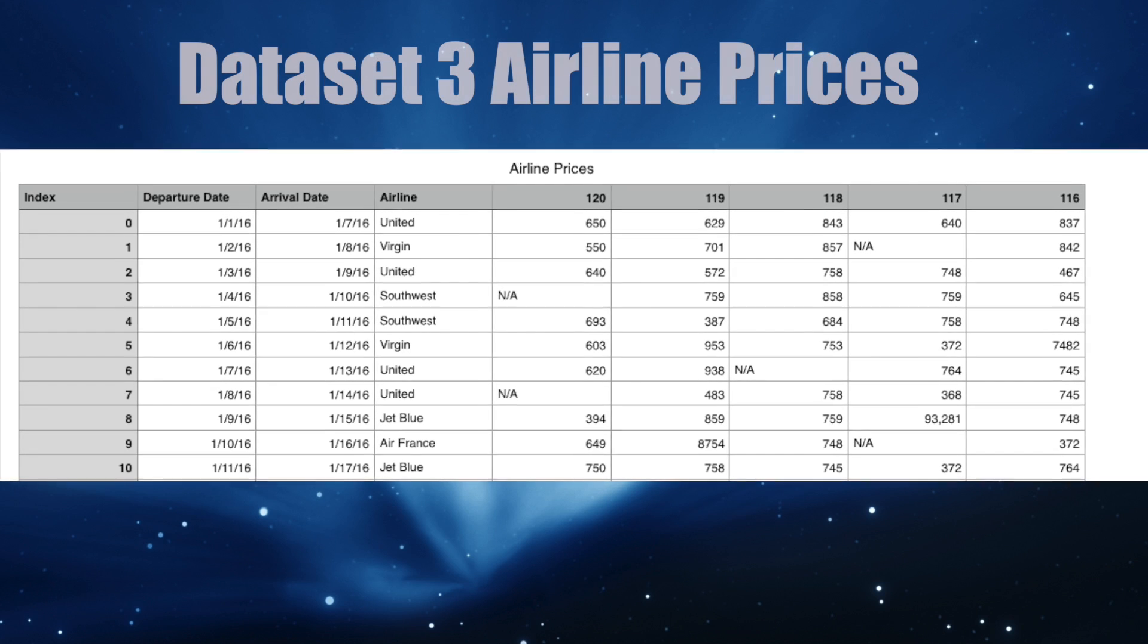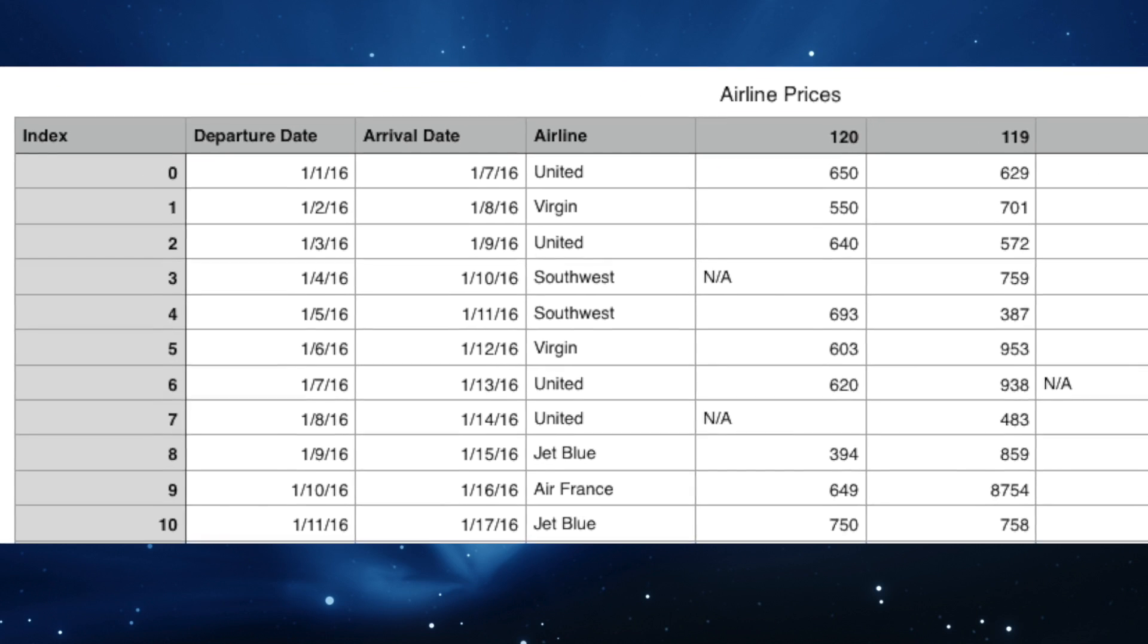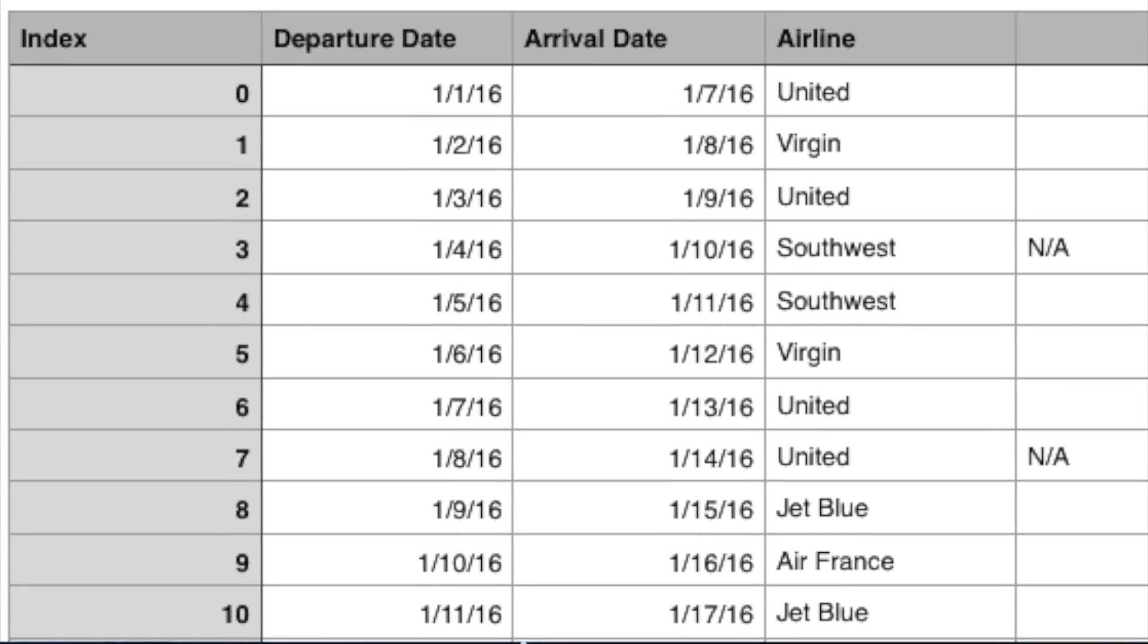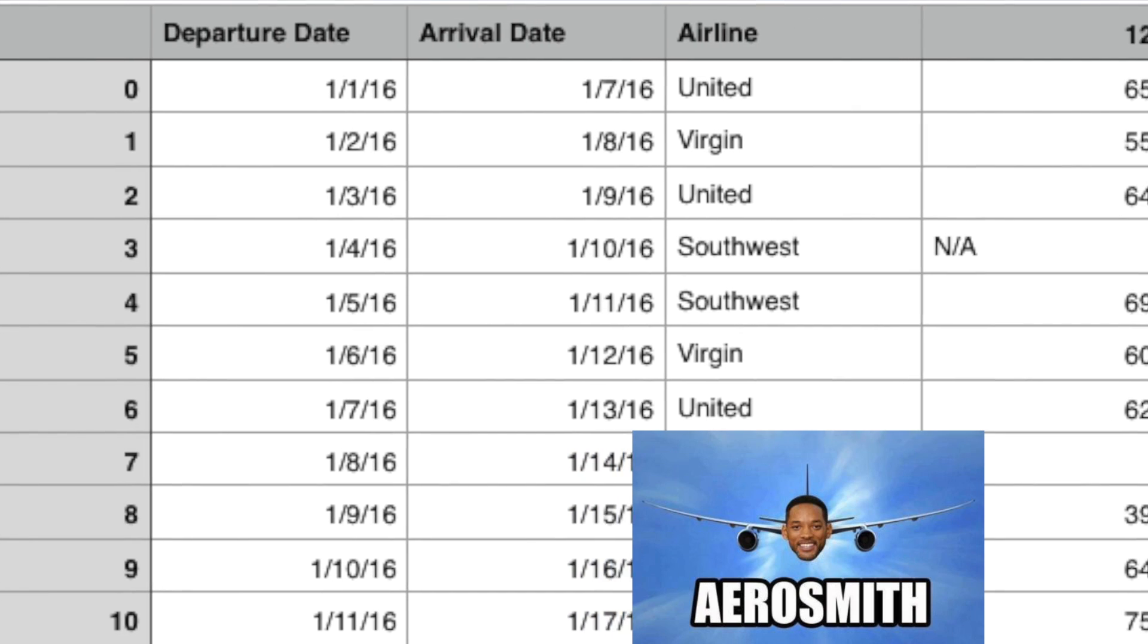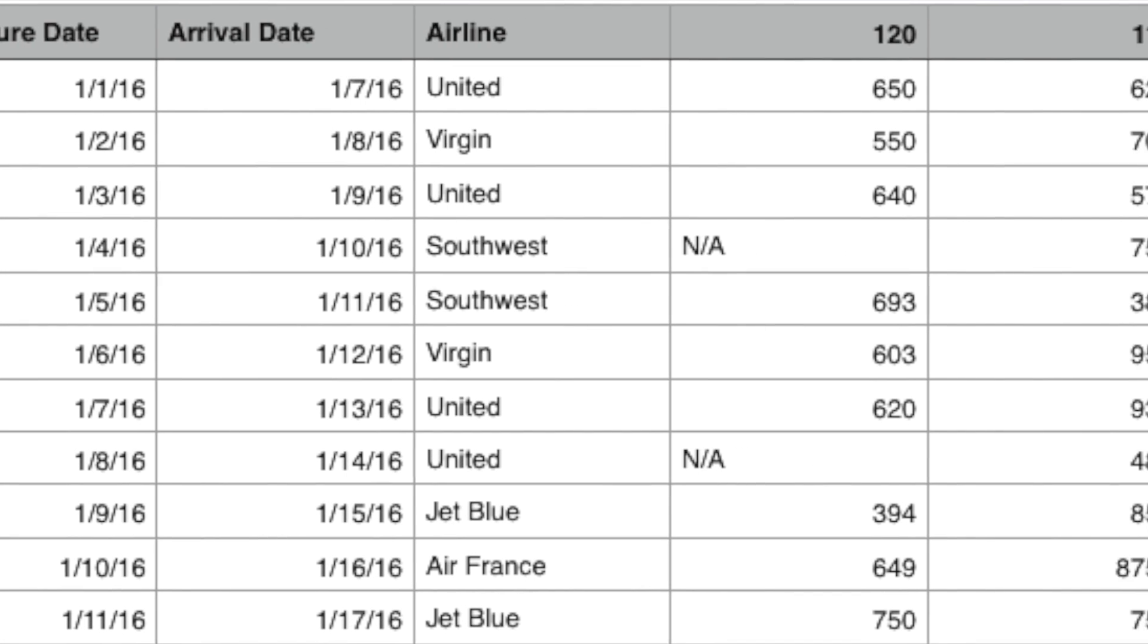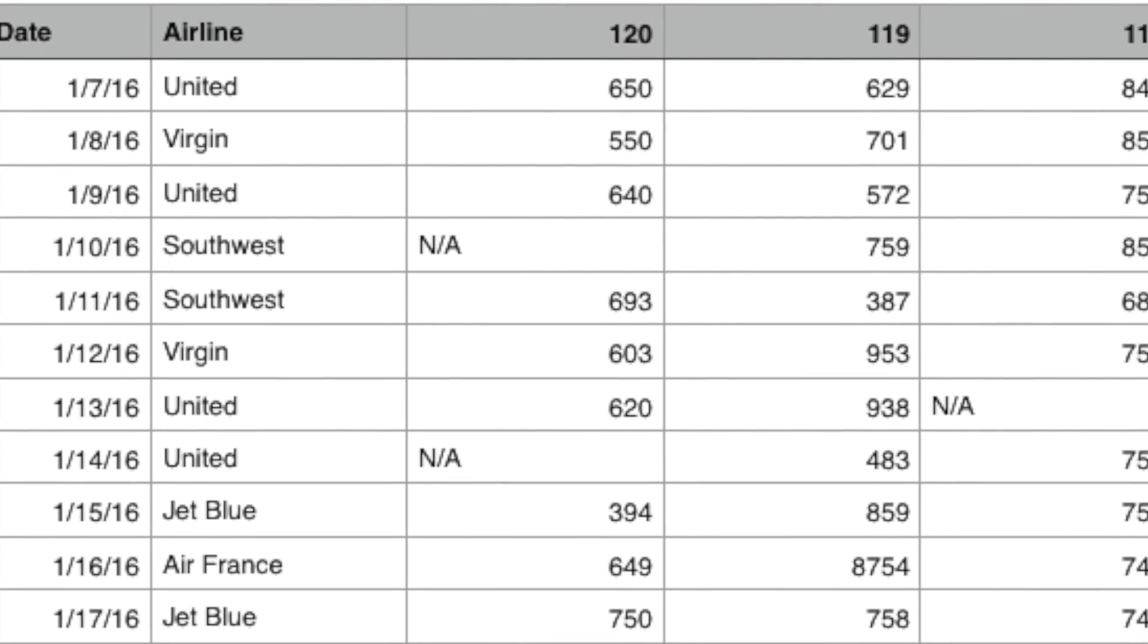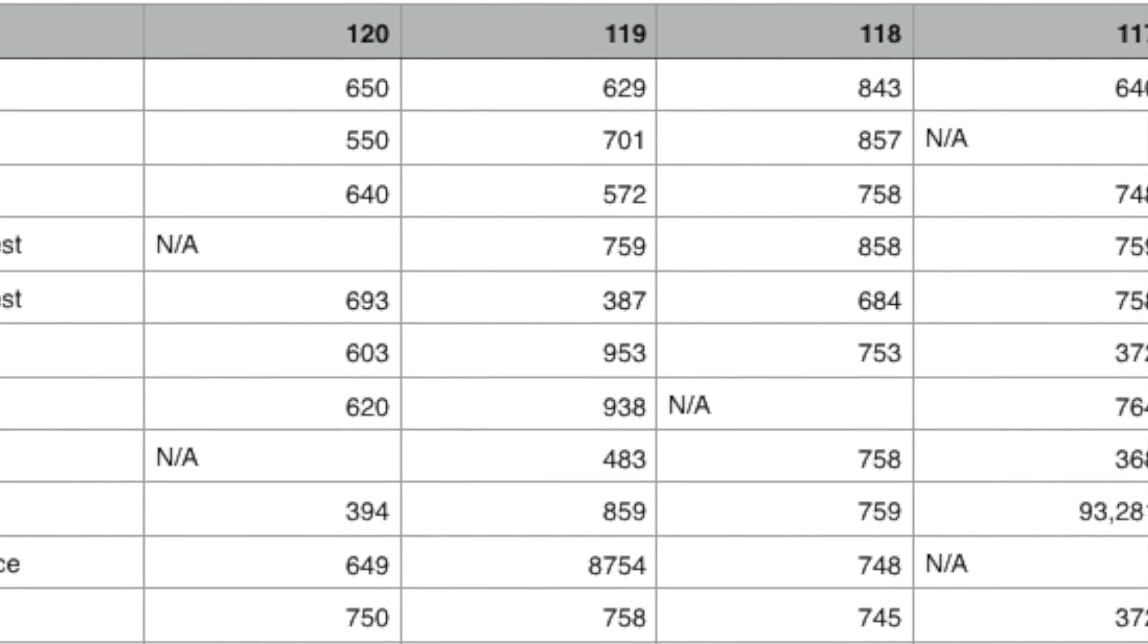Let's look at one more data set. This time for airline prices for flights between New York and Paris. We want to predict the ticket price from just a departure date. We've got departure and arrival dates, airports, and flight prices up to 120 days before departure. Notice how we've got quite a few missing values in our data.